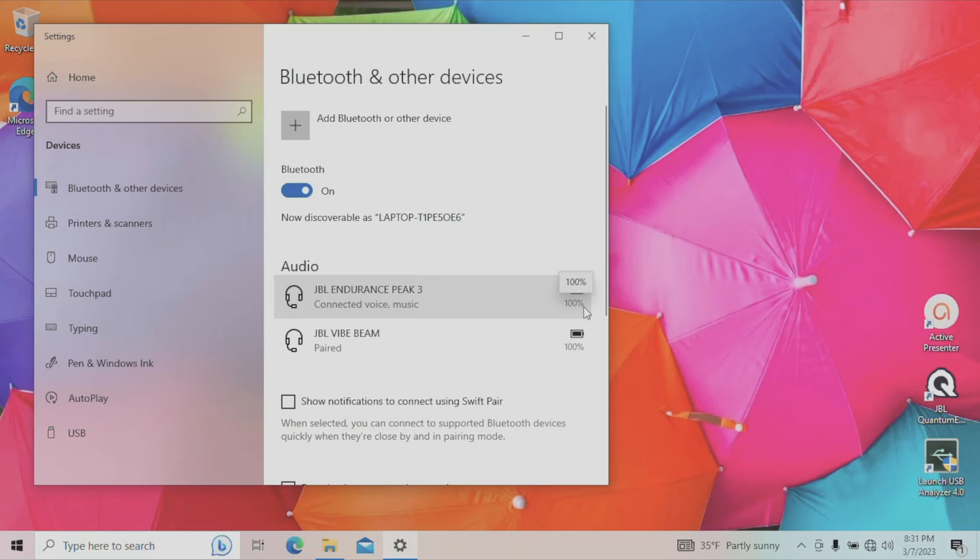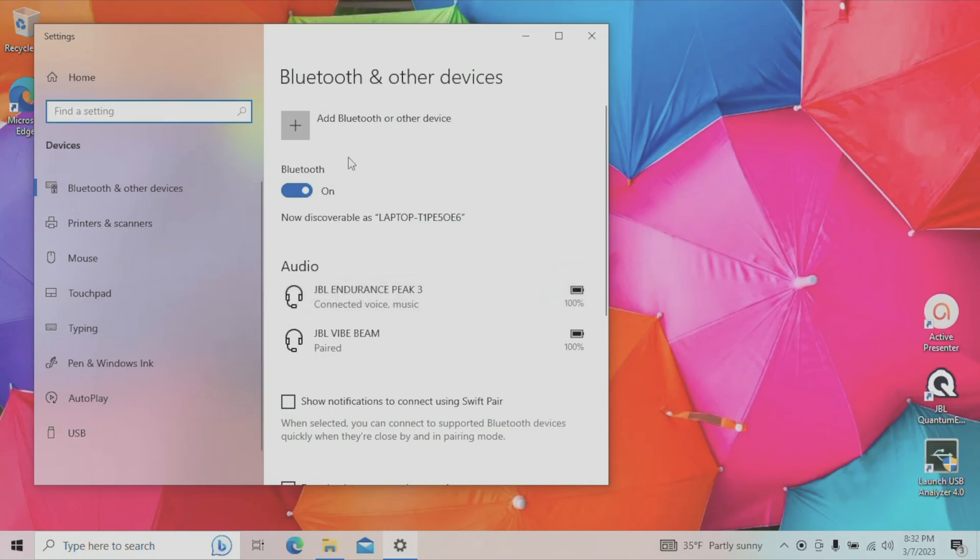Now in case you were not able to pair your earbuds with this method, because they just didn't show up, the earbuds just didn't show up in that pop-up, then I suggest you first try to restart your computer and then try this process over and see if the earbuds show up then.